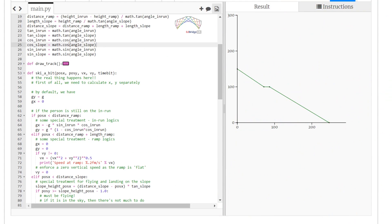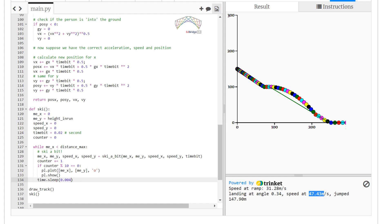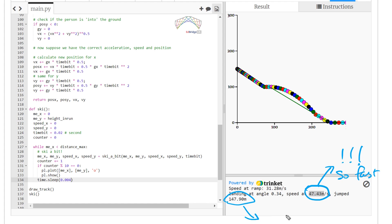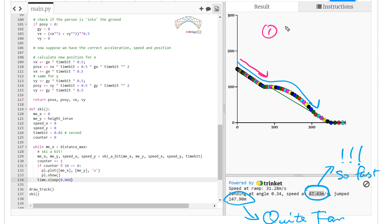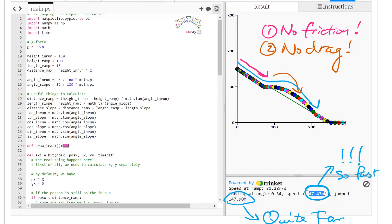Let's run it — it looks like it has a plausible path. We slow it down and check the speed and jump distance, but the numbers seem too large. The problem is there's no friction on the surface and no air drag, so we need to add both.